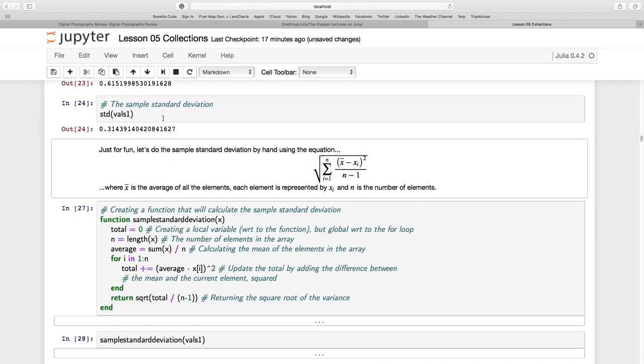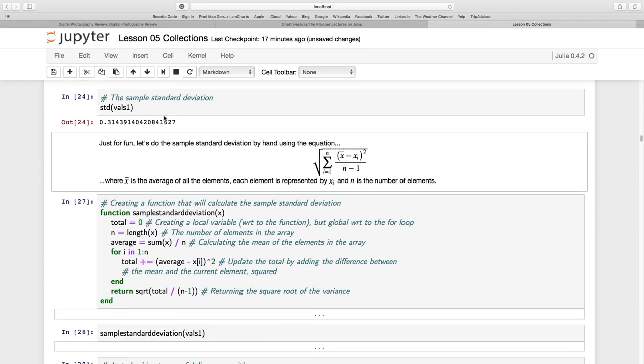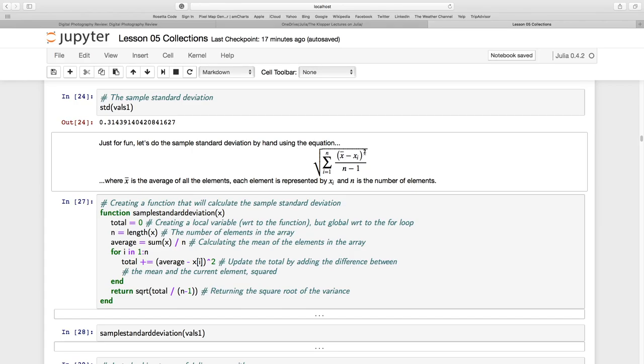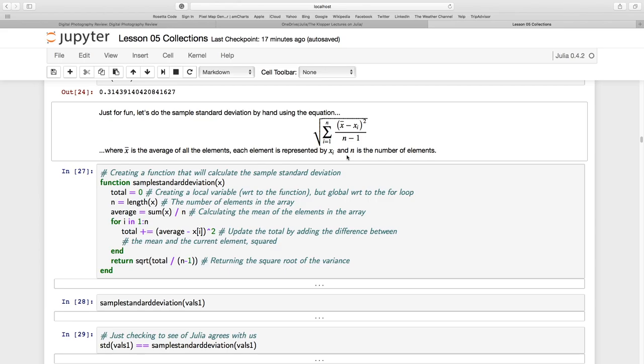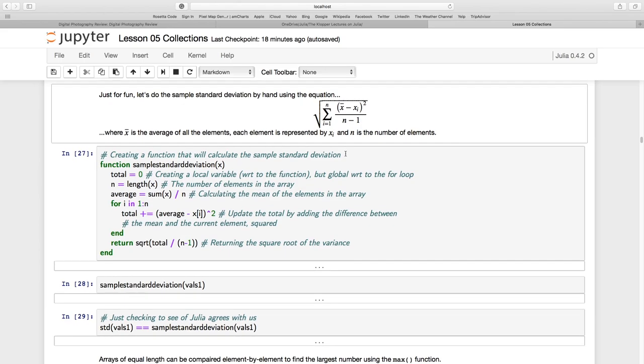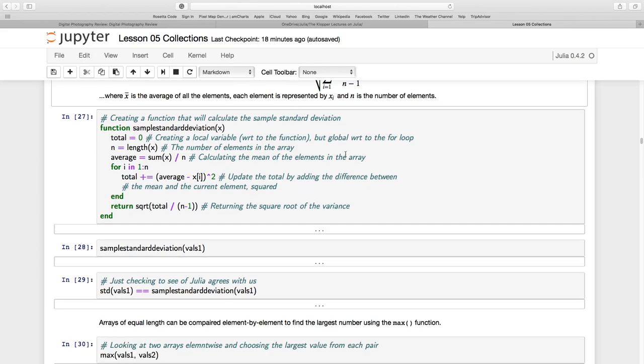So sum all the values divided by how many there are. And it's just going to give us back exactly the same as what mean did. We can also ask for the median and we can also ask for the sample standard deviation. Now, I thought let's just include a bit of fun. Remember the equation for the sample standard deviation. The population standard deviation just divides by n, but the sample standard deviation will be divided by n minus 1. So you take the average of all the values and you're going to subtract from it each individual value and square that and divide it by n minus 1. And it's the sum of all of those.